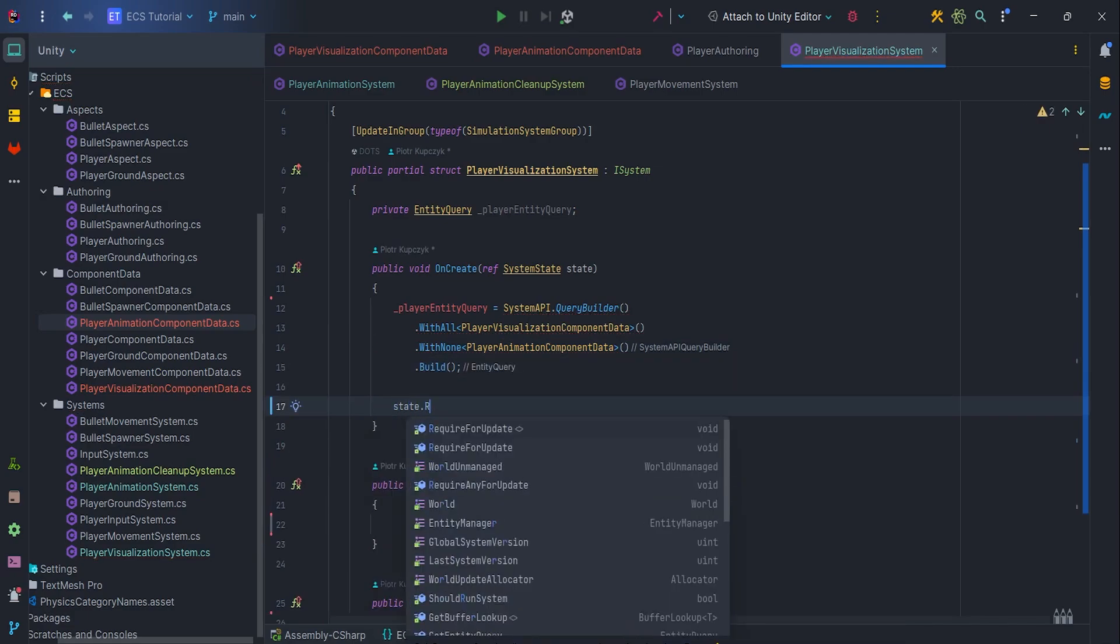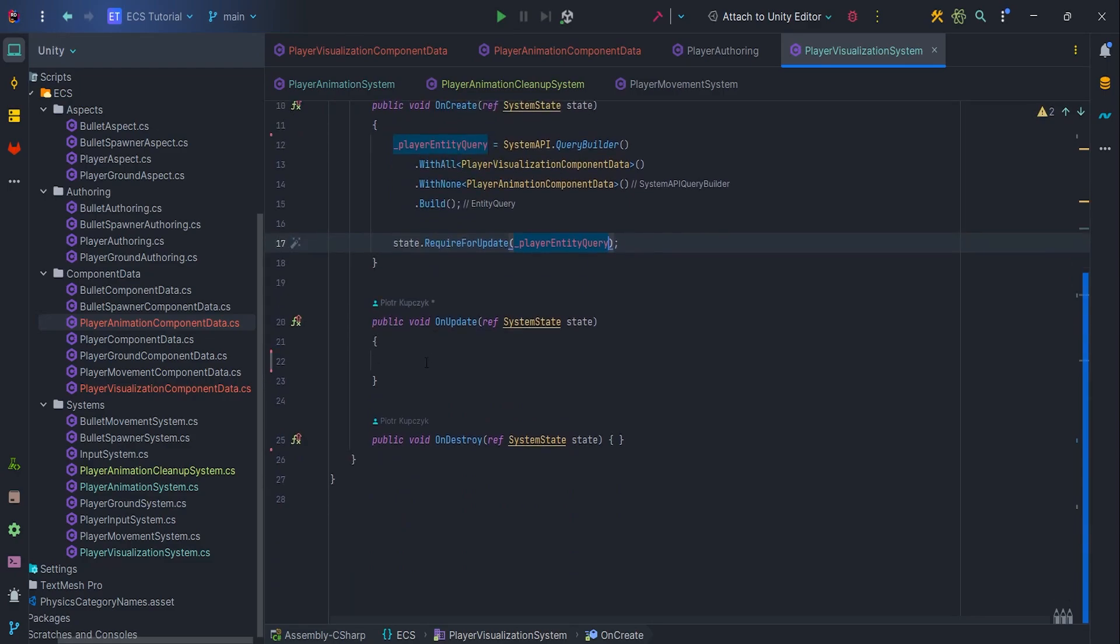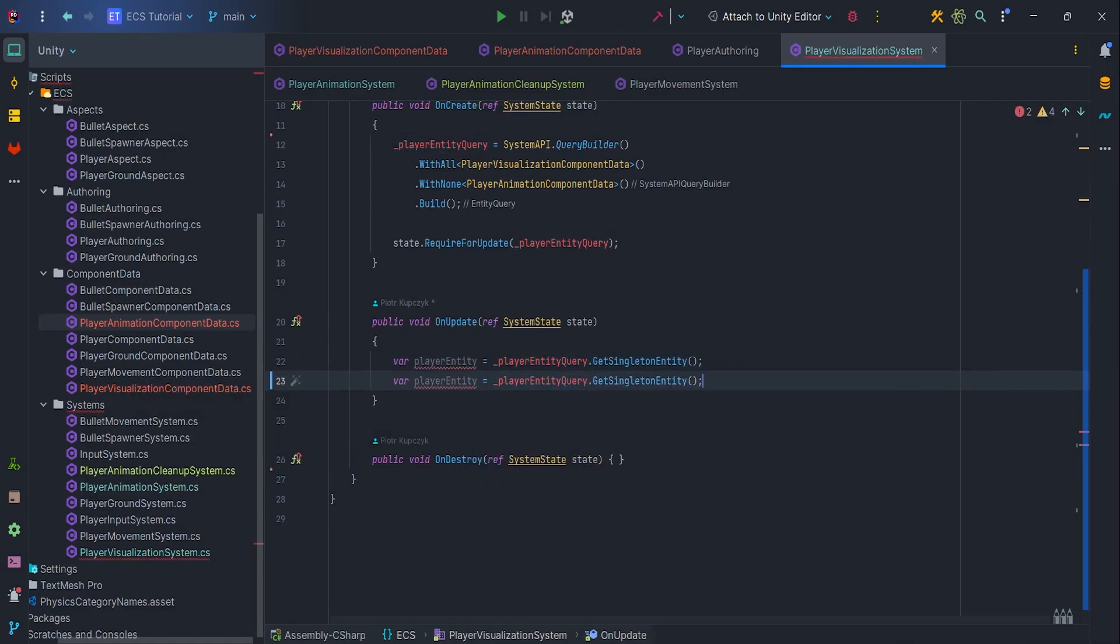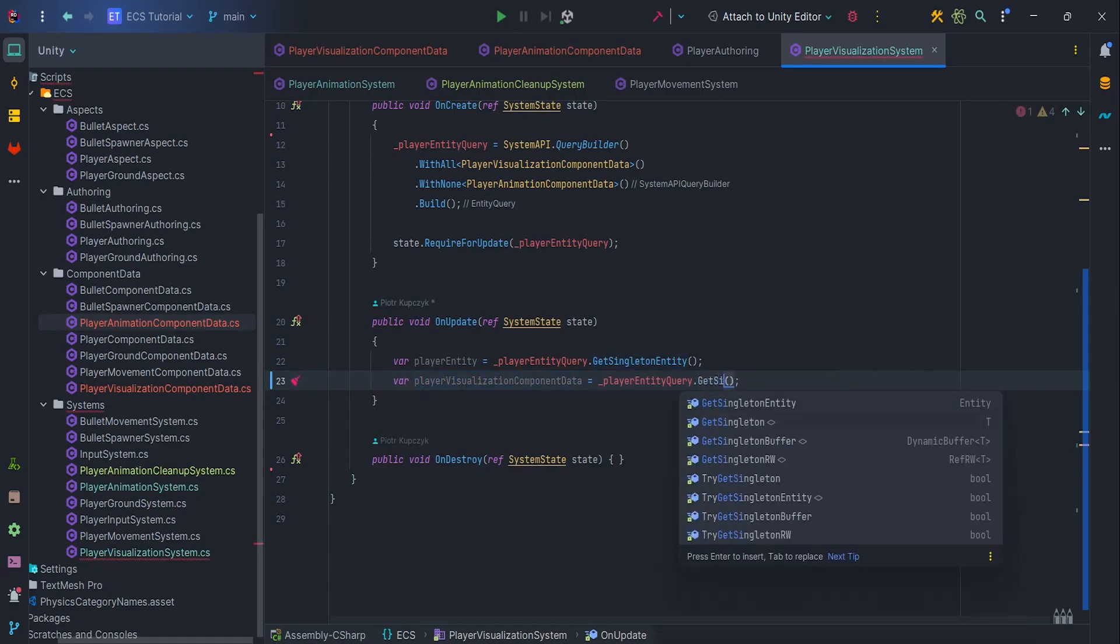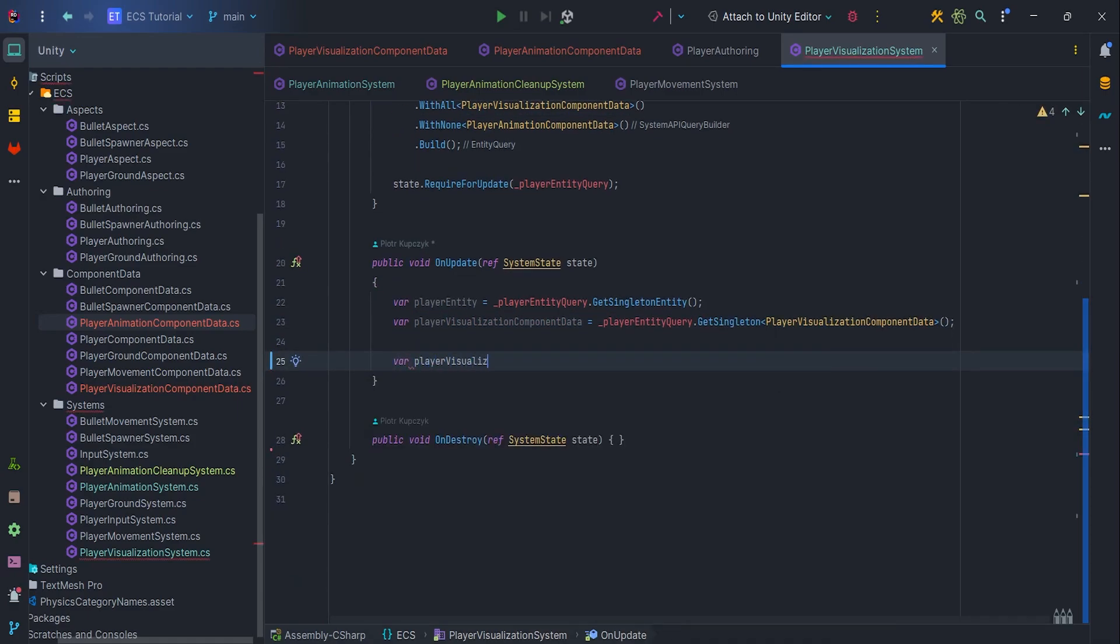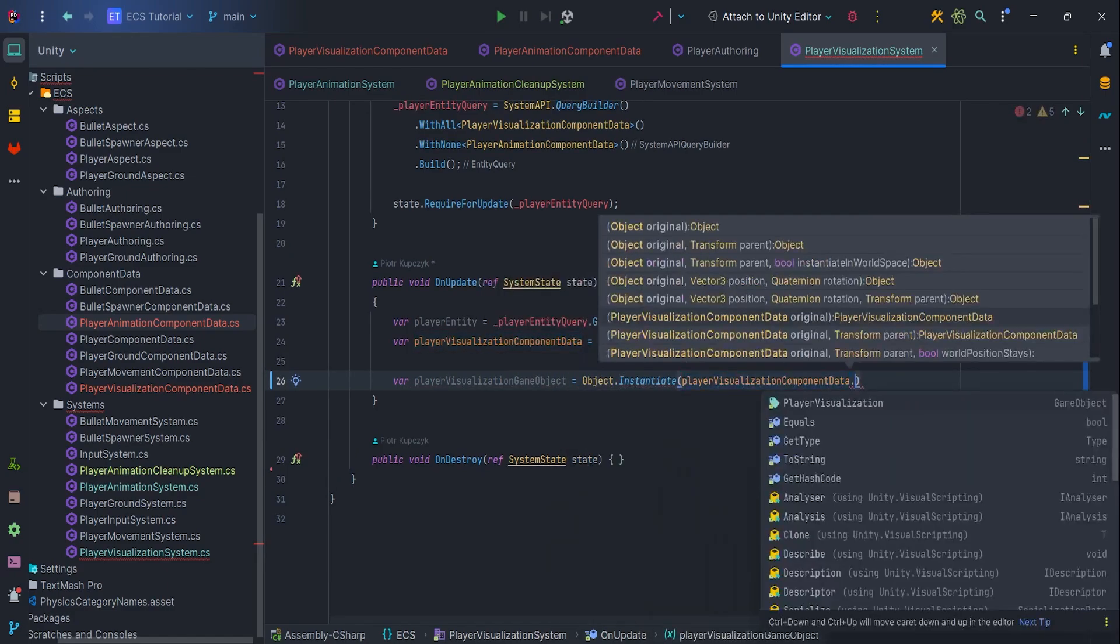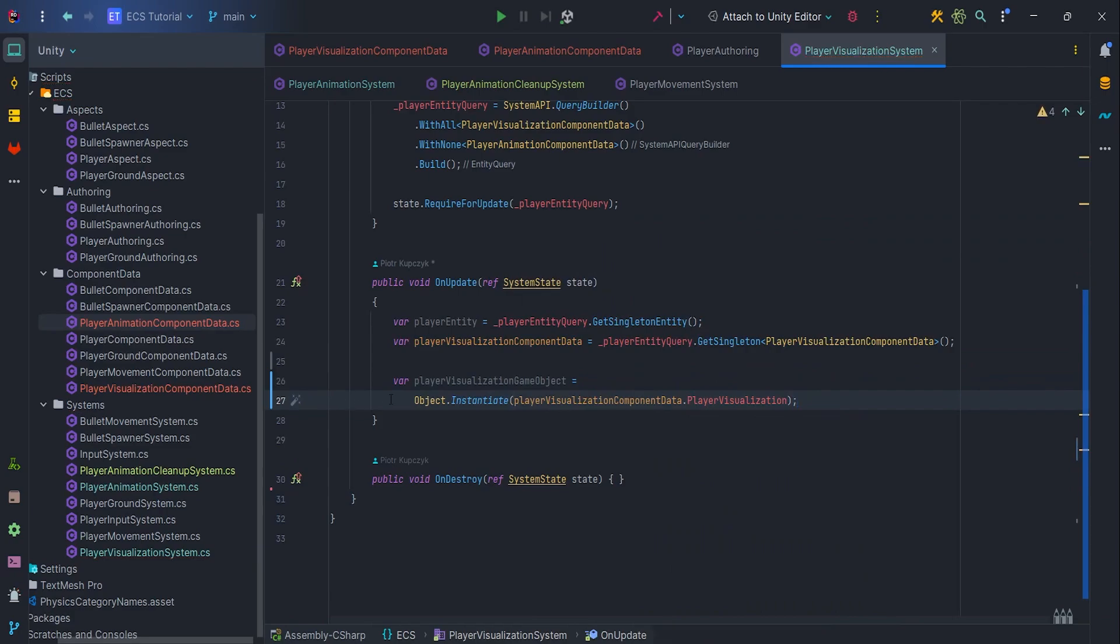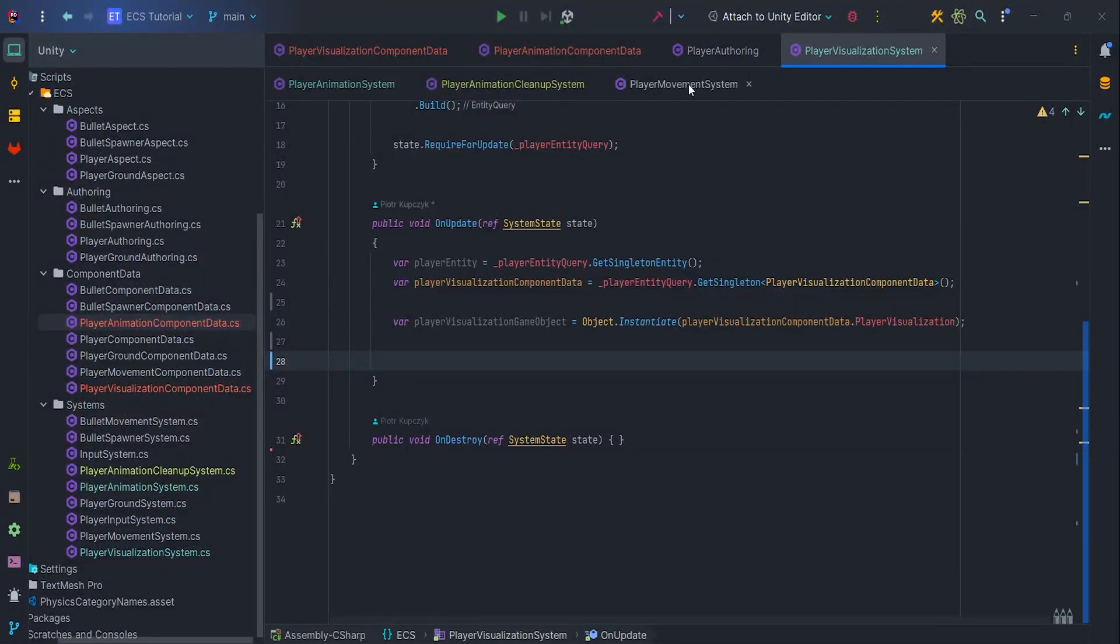Now, add state.RequireForUpdate PlayerEntityQuery, so that OnUpdate is only called when the query conditions are met. In OnUpdate, let's retrieve the entity and PlayerVisualizationComponentData. Let's create the visualization via Object.Instantiate PlayerVisualizationComponentData.PlayerVisualization.